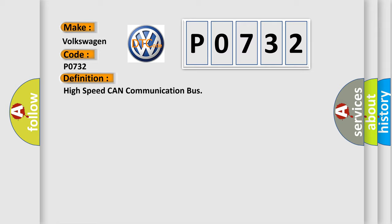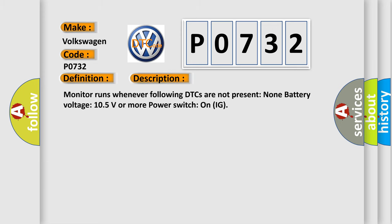And now this is a short description of this DTC code. Monitor runs whenever the following DTCs are not present: none. Battery voltage 10.5 volts or more, power switch on ignition.